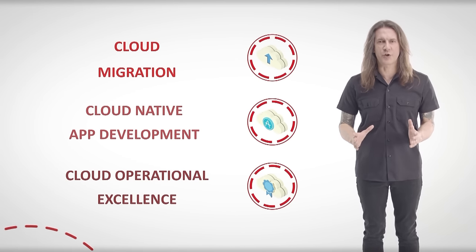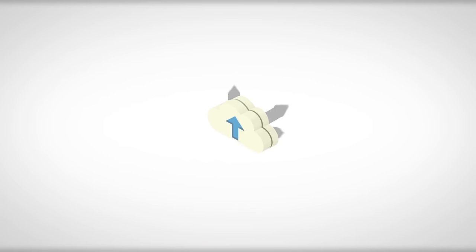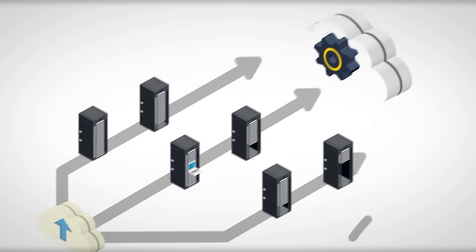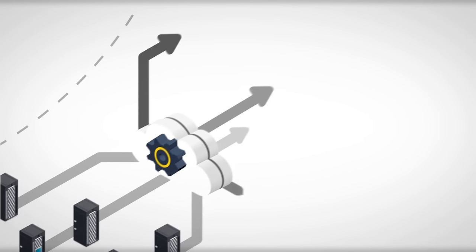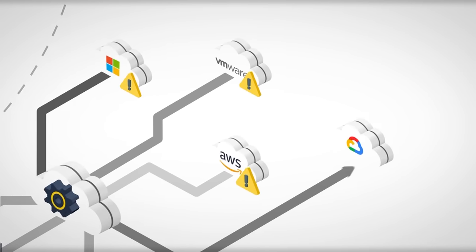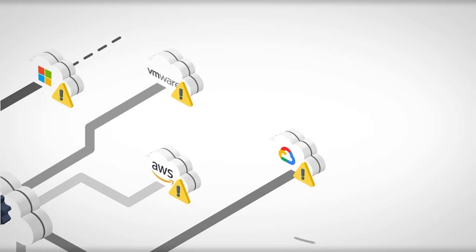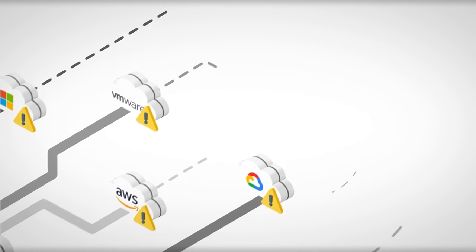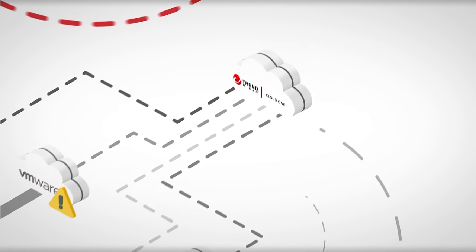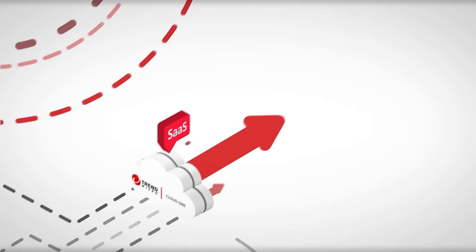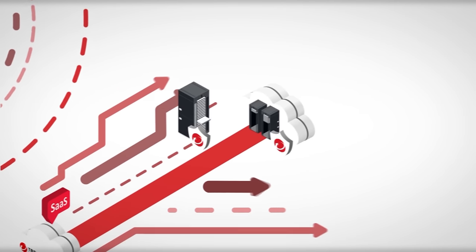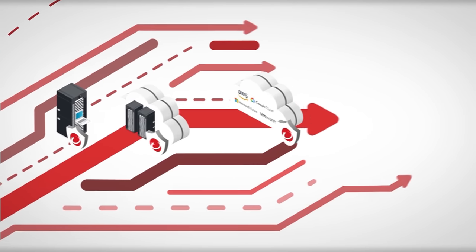Trend Micro designed Cloud One with three core priorities in mind. Let's focus on cloud migration. Moving to the cloud can be a challenge. Having a hybrid and multi-cloud strategy is the norm. Securing those environments independently, however, can be an even bigger challenge. That's why we built Trend Micro Cloud One as a comprehensive SaaS solution that secures your physical, virtual, and multi-cloud environments in one unified platform.